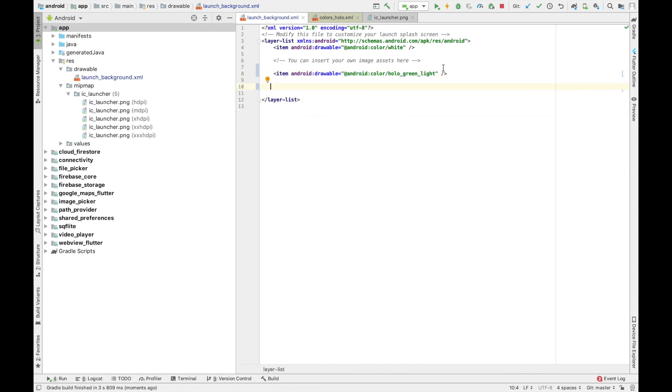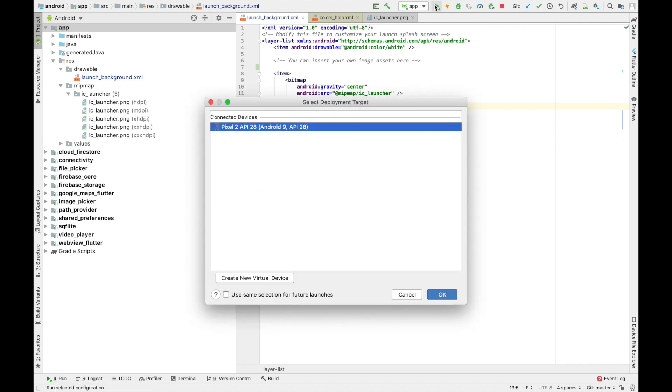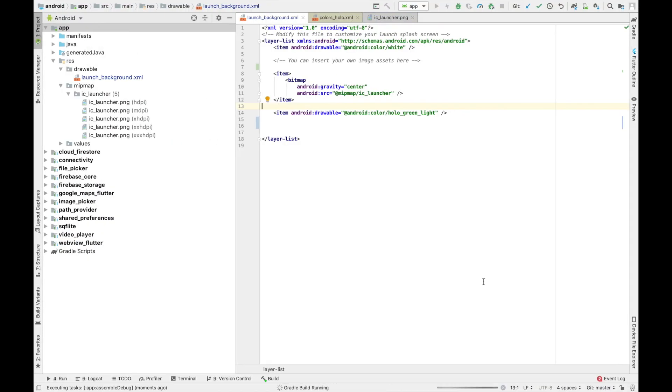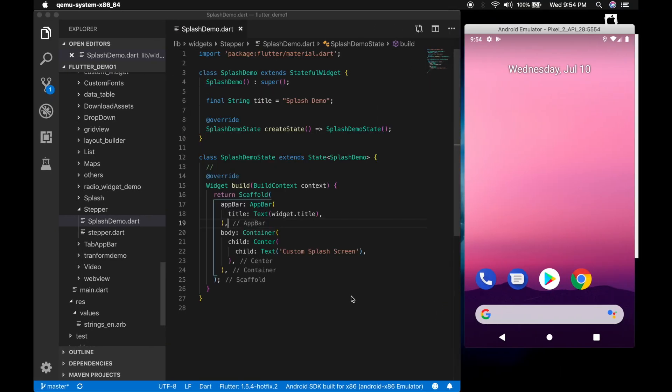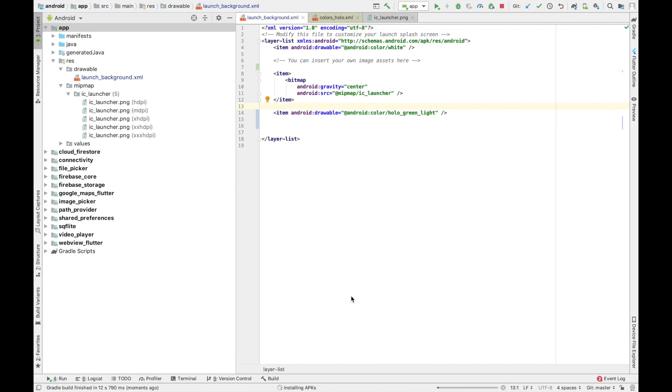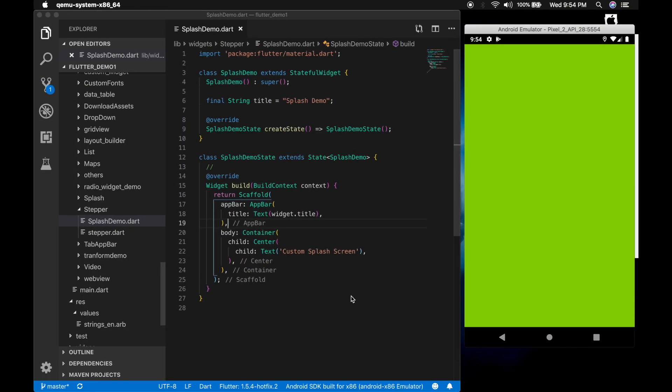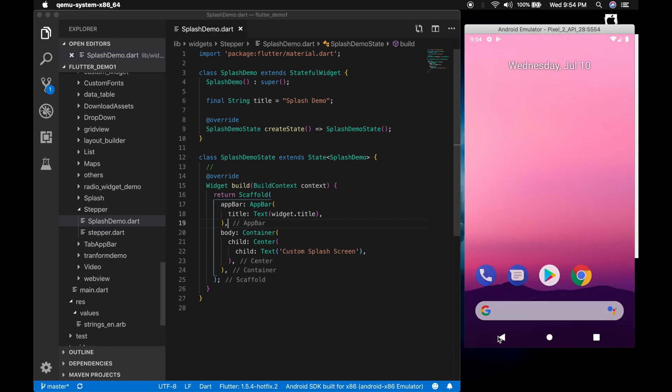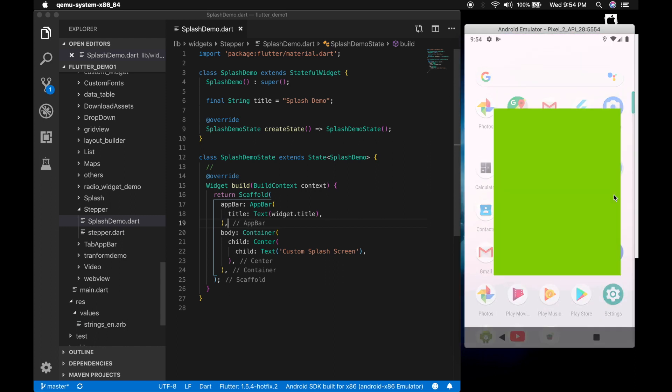So what if we change the order of each item. Run the application again. It's building. So now you cannot see the image because the image is just below the color layer. So be careful with that. Let me show that again.